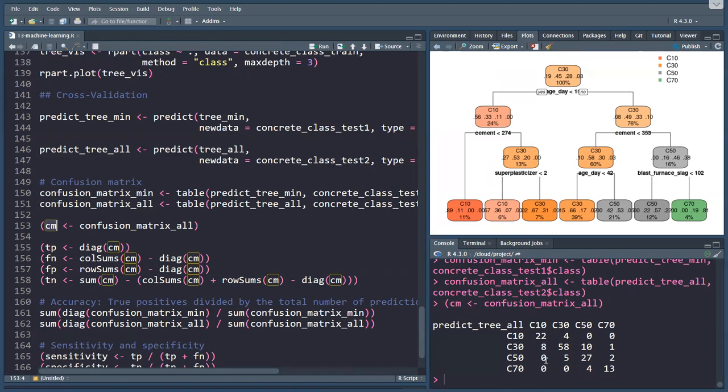In other words, this C30 column here, the actual was C10, four times we predicted C30. The actual was C30, 58 times we predicted C30 correctly. When the actual was C50, five times we predicted C30. And for C70, when it was actual, we never predicted C30. Intuitively, you can already see that what we want is high numbers on the diagonal line, and all zeros beyond the diagonal.